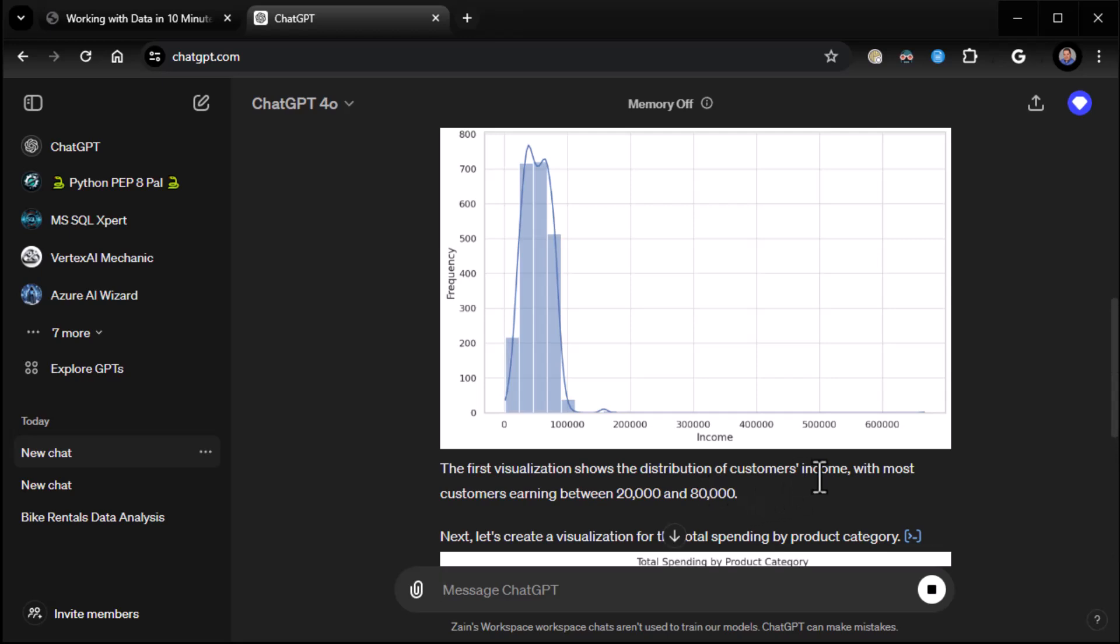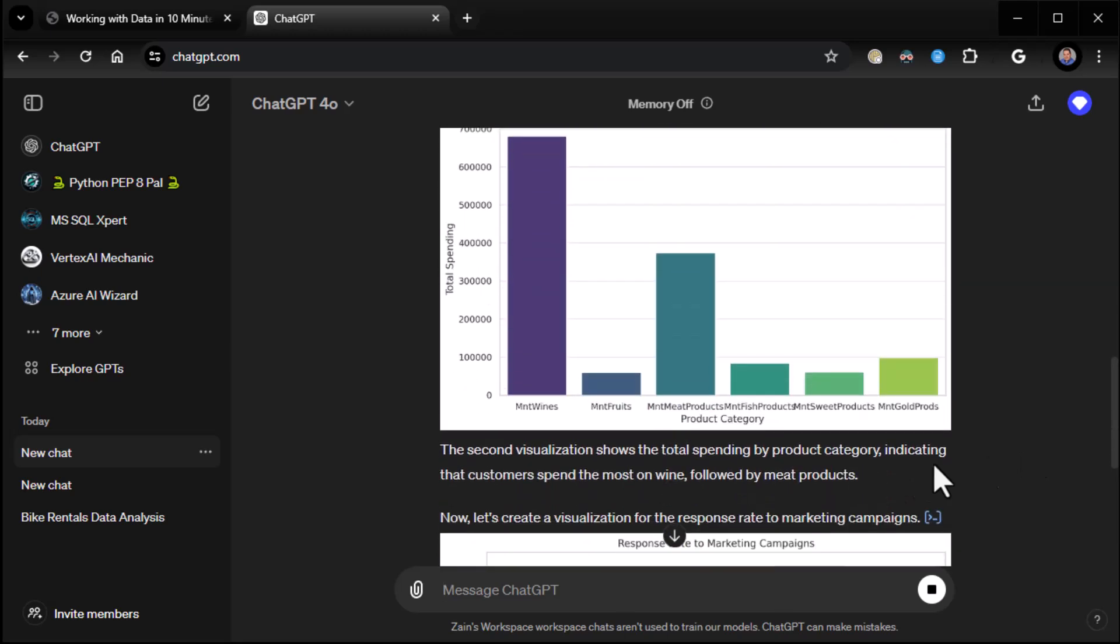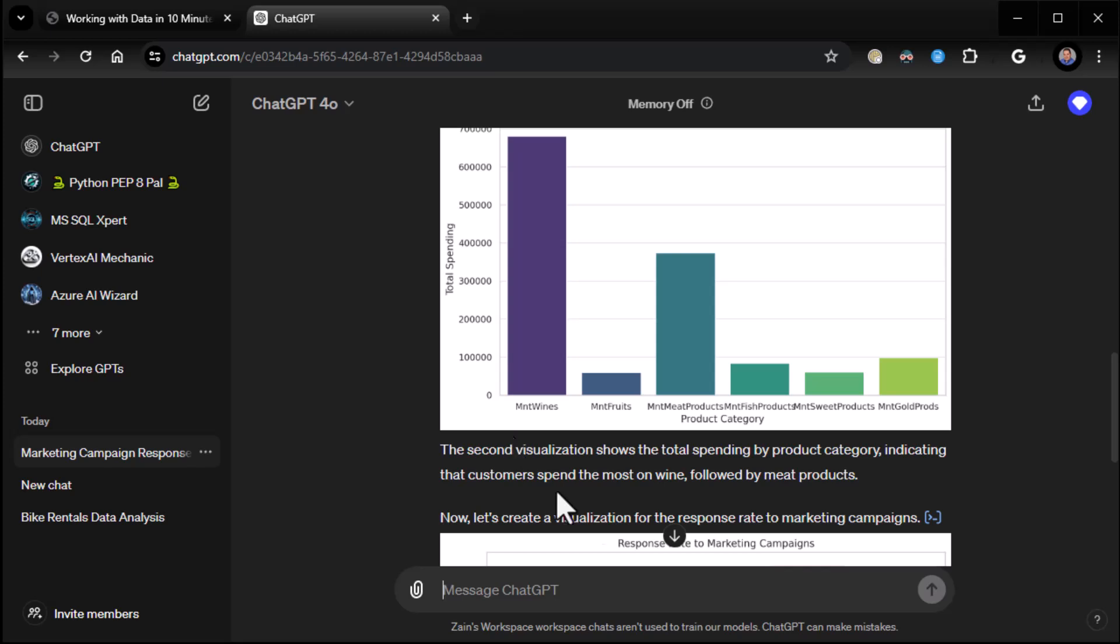So this one is frequency and income. The distribution of customers' income with most customers earning between $20,000 and $80,000. Good to know. Here, this second visualization shows the total spending by product category. So obviously wine, meat and wines, I guess. Is that what's going on here? The most on wine. No, it's just followed by meat products. Okay. All right. There you go. Okay.